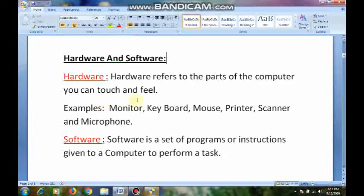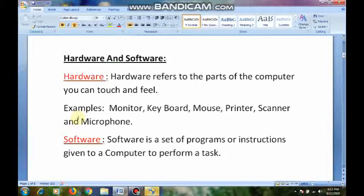Computer hardware devices may be present inside the computer or outside the computer. Like keyboard, mouse, printer, scanner, microphone — we can touch and feel these. So these are all hardware devices.